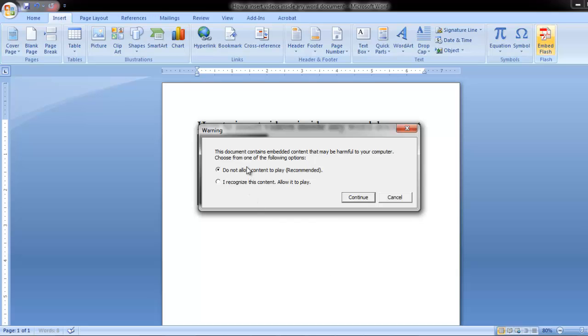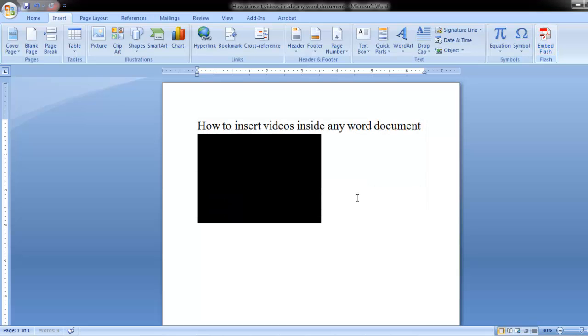Then I click on OK. Now here, it will ask you whether you want to play. You click on the second option. I will recognize this content. Allow it to play. Click on continue.